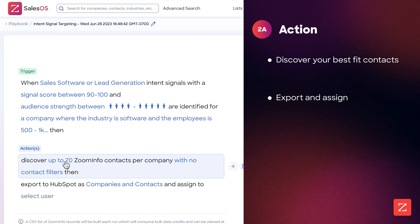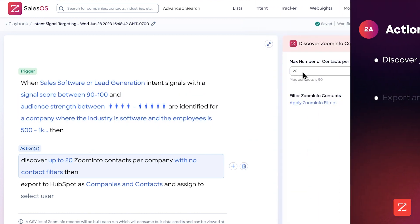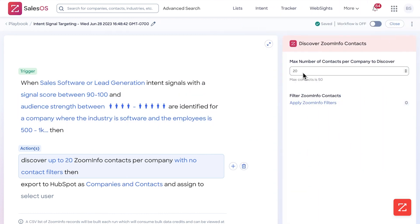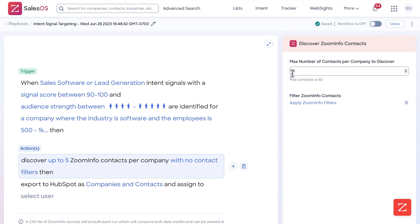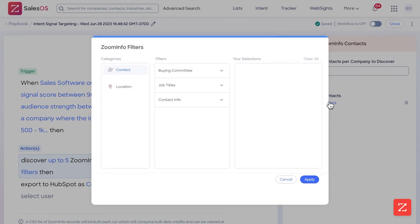Now I'm going to discover—you can do up to 50 or 20—so this is per company. In this case, because of the size I'm targeting between 500 and 1,000, there's probably not going to be more than five potential people that I can contact, so I'm simply going to set that to five. And now I'm going to apply the contact filters.